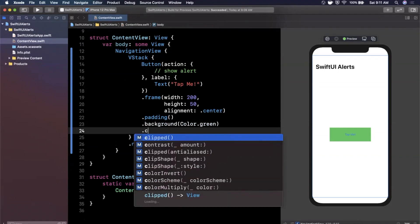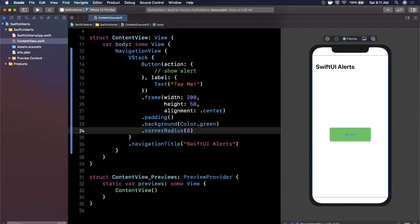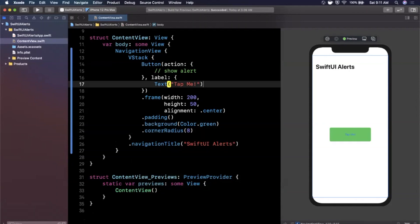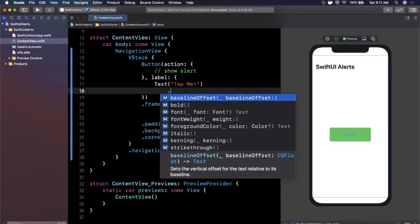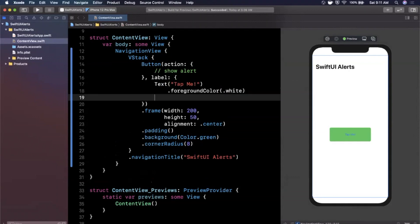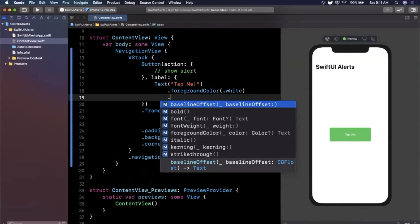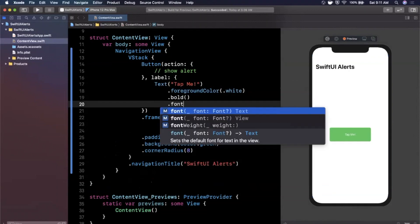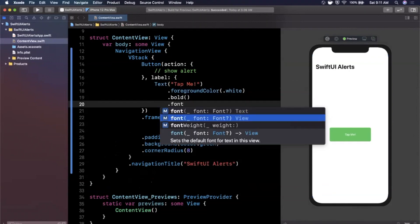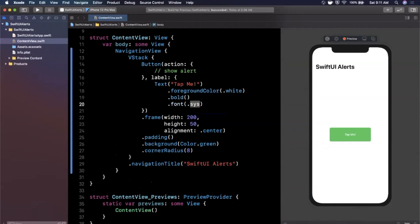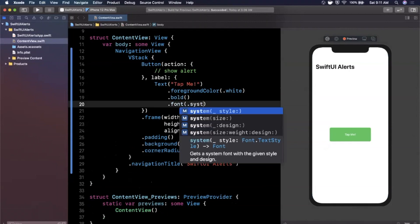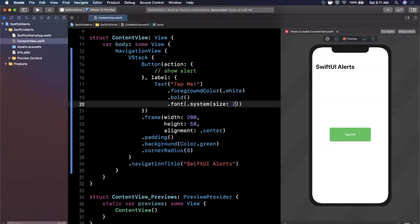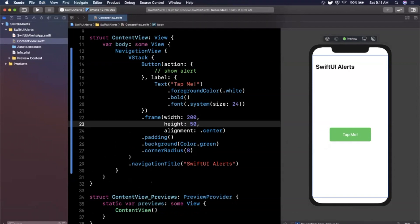We'll add some padding, a corner radius so the edges look nicer, and style the text with a foreground color of white, bold it, and set the font to system size 24. That gives us a nice chunky-looking button.